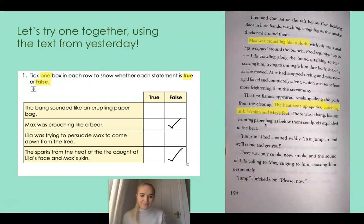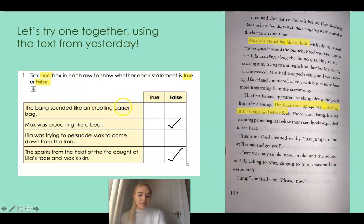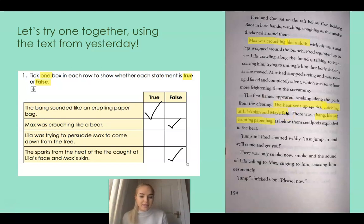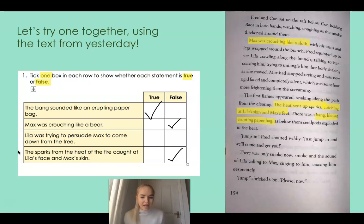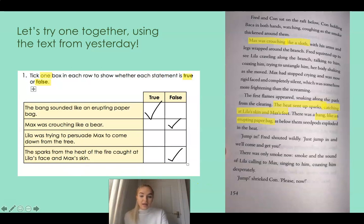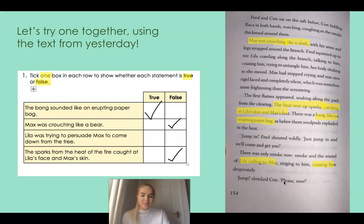Let's keep reading. There was a bang, like an erupting paper bag. We know there was a bang, and here we can see: the bang sounded like an erupting paper bag — that's the same. So that one is true. Then: Lila calling to Max, coaxing him desperately. What does coaxing mean? We learned that yesterday — coaxing means gently and persistently persuading someone. And we know Max was in a tree. Although the statement isn't word for word, we know that Lila was trying to persuade Max to come down from the tree. So that one is true.